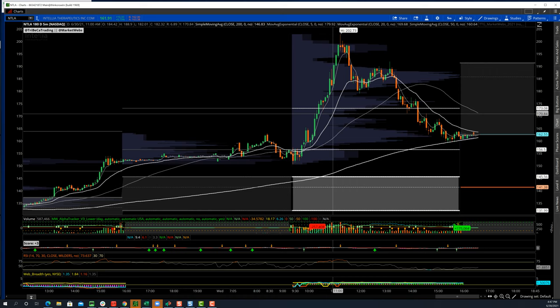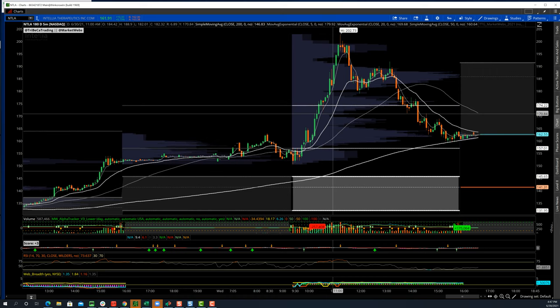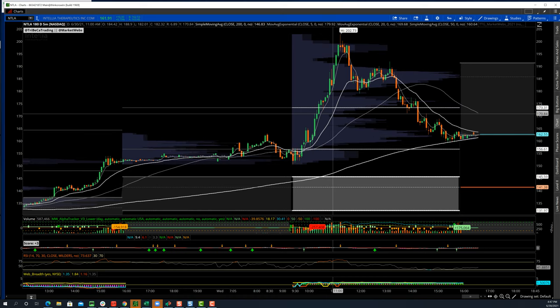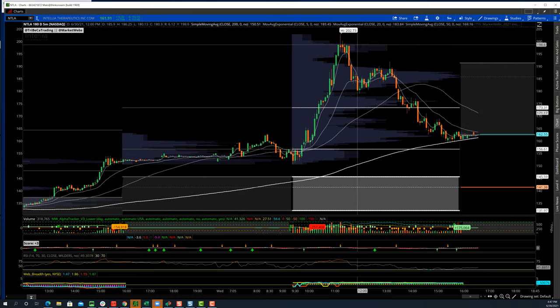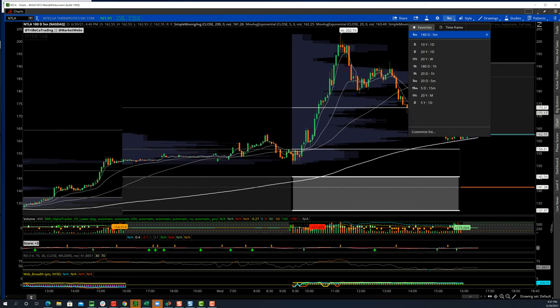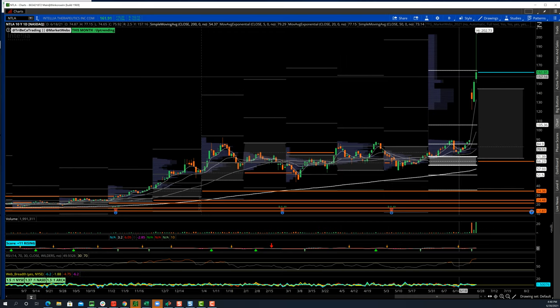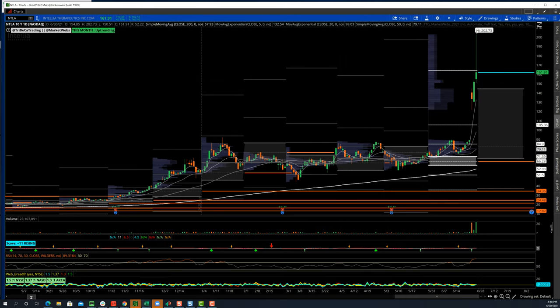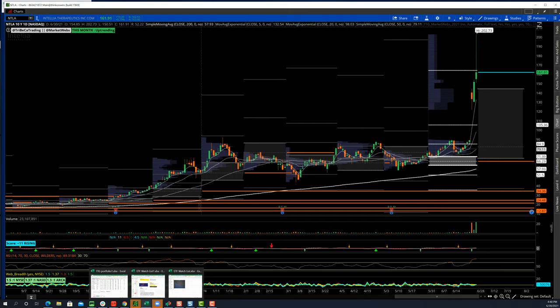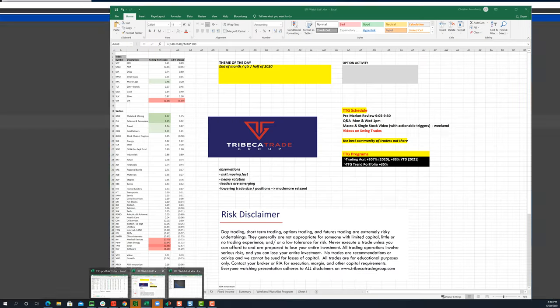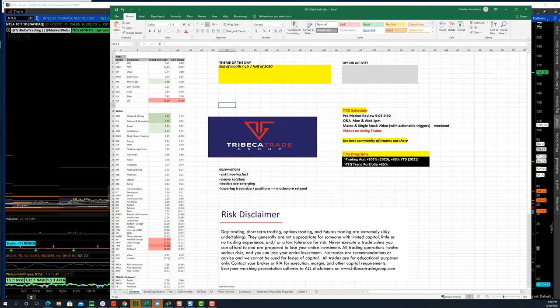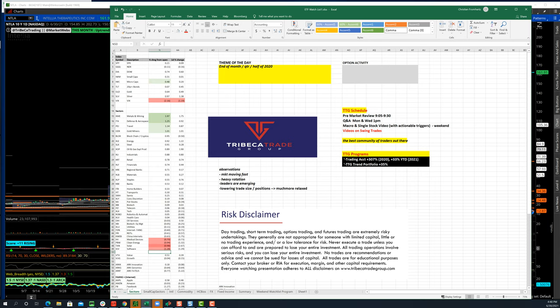As strong as the gene companies have been, the names like EDIT, CRISPR, and NTLA, which I've been trading. NTLA, it actually backed off some. It was only up about 7%. It hit 202 and finished at 160. That's some volatility for you. This is kind of how this year has been going.